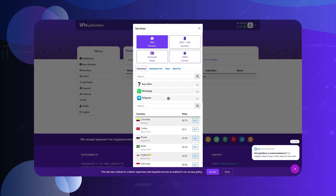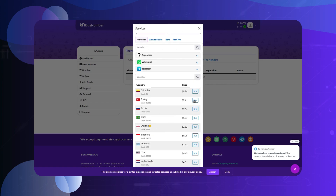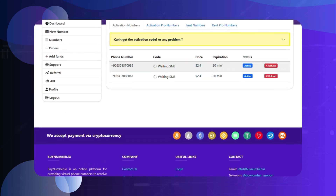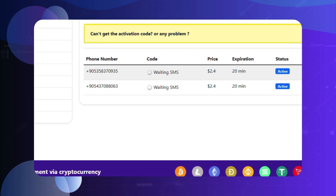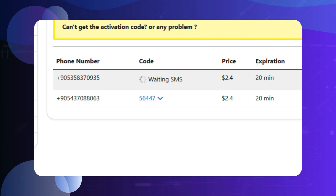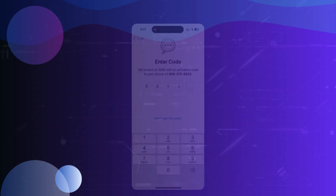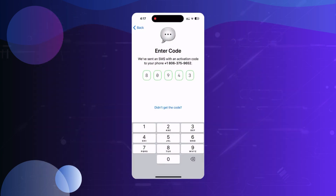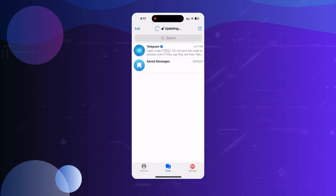Wait for the verification code. After entering your virtual number in Telegram, wait for the verification code to be sent to your account on our website. Once you receive the code, enter it in the Telegram app to complete the verification process.